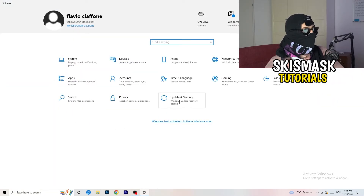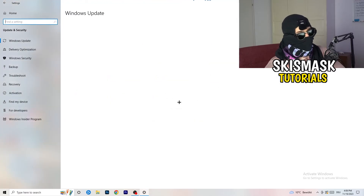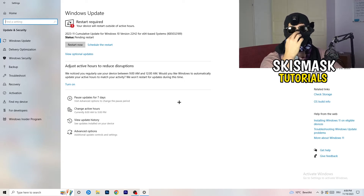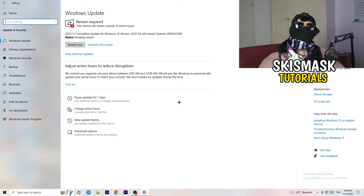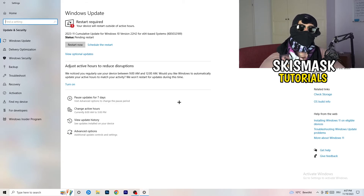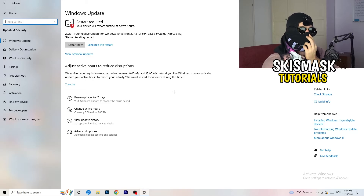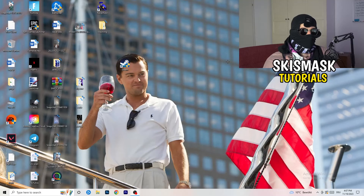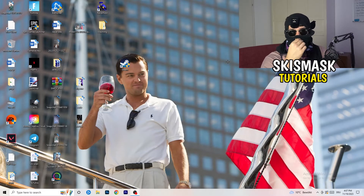Go to Update and Security. I know it sounds basic, but trust me — updating every single driver on your PC, especially Windows, will help you with every issue you're currently having. Update everything you can, starting with Windows. As you can see, I need to restart my PC for a pending update — go ahead and do that.